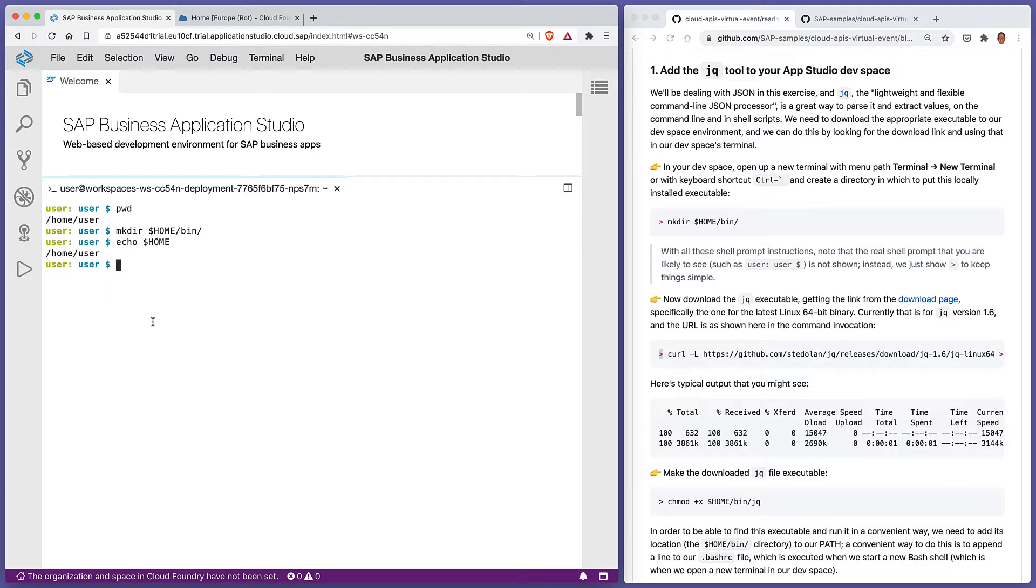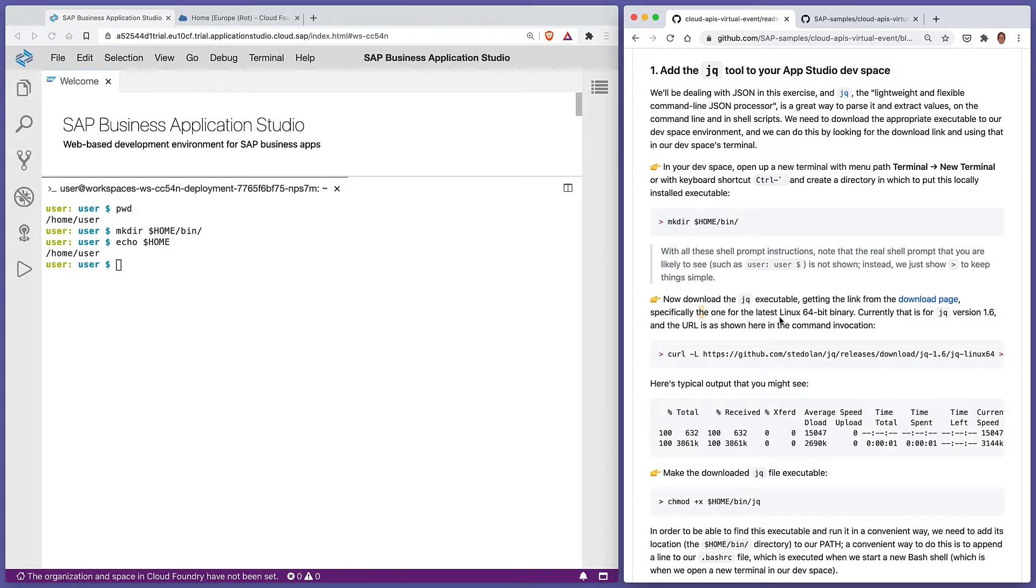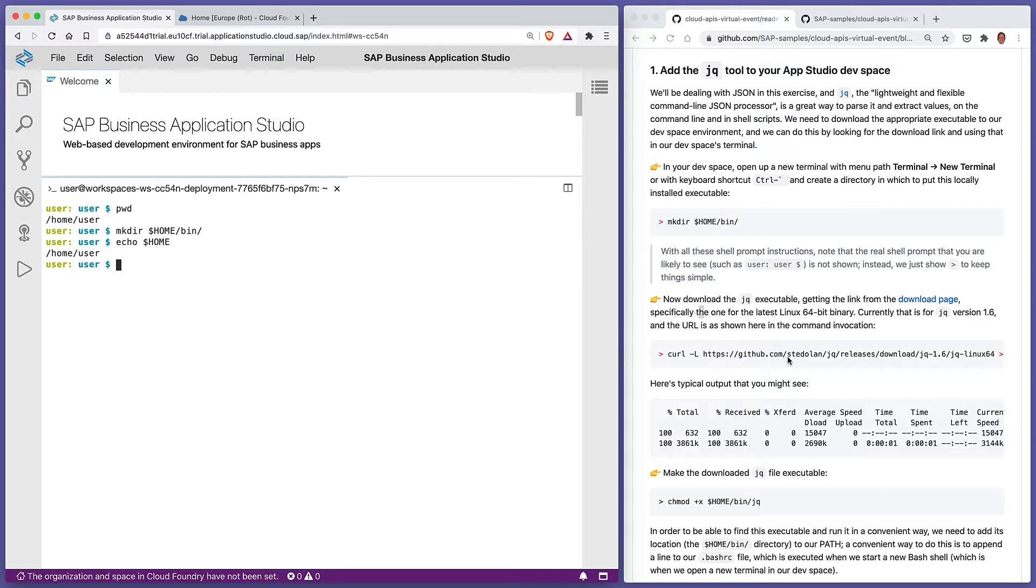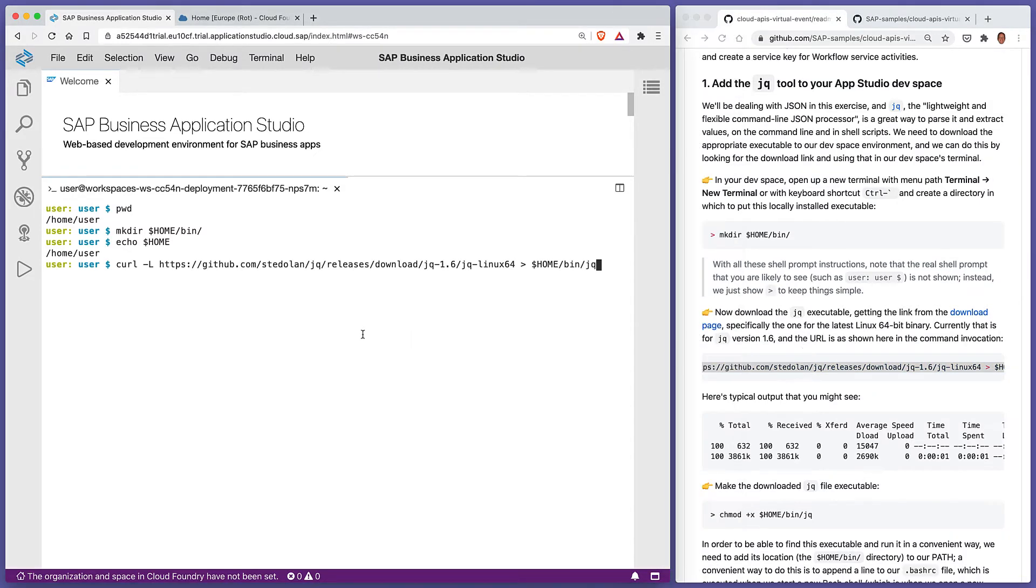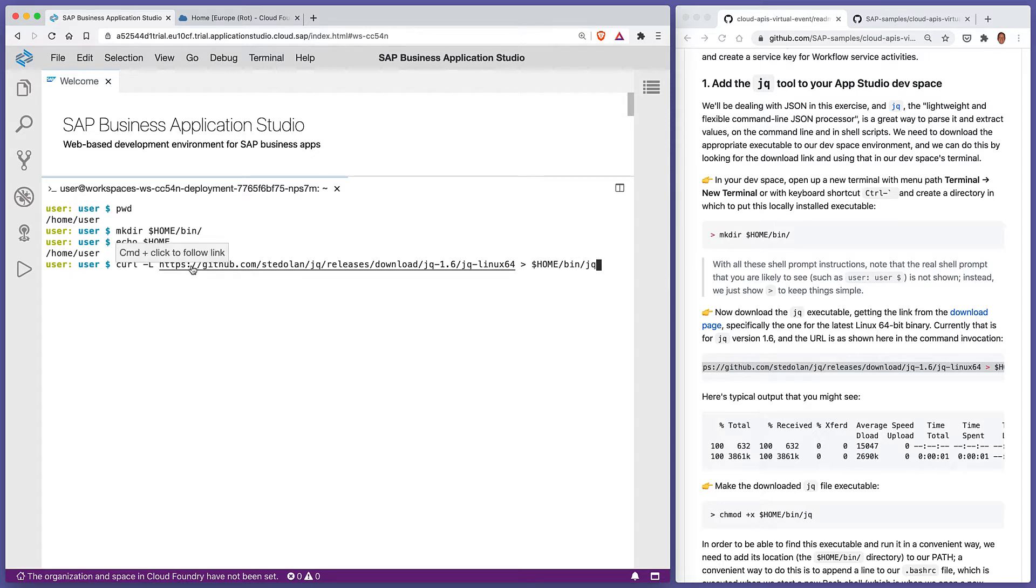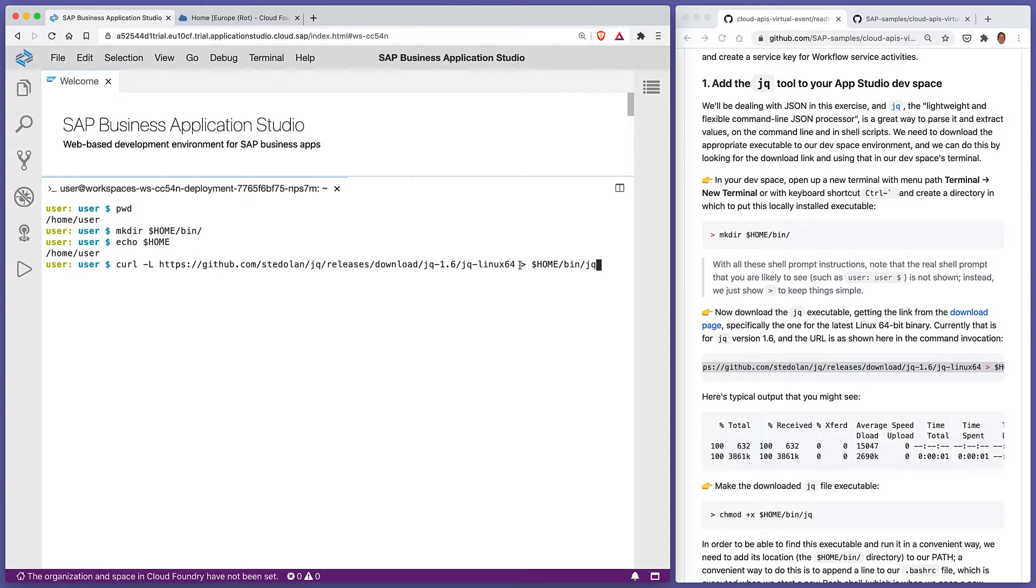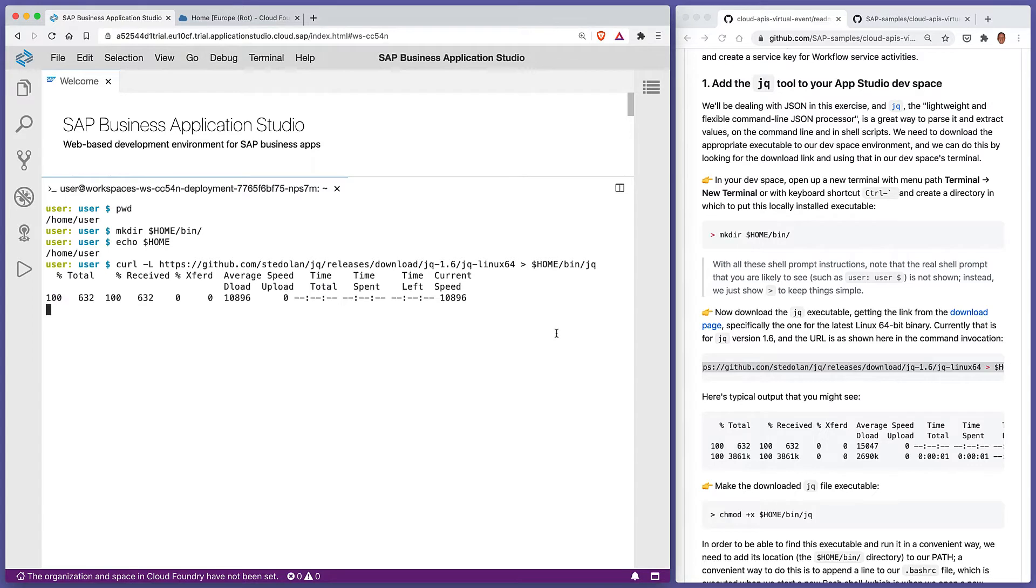If you have a look at the download page for jq, you'll find the latest version is 1.6, and because we're running in a Linux container here, we want the Linux binary. The download page gives us the link to download, and we can use curl, which is built into the App Studio dev space, to do that. We're going to say curl, go and get me this resource at this URL. If there are any redirects, I would like you to follow the redirects, and I want you to redirect the output into a file called jq in the bin directory in my home directory.